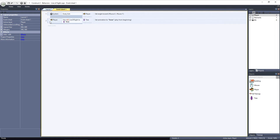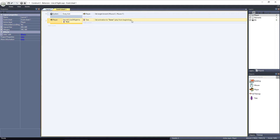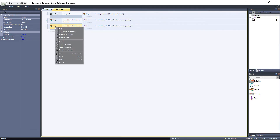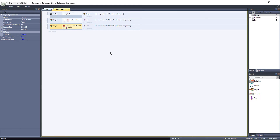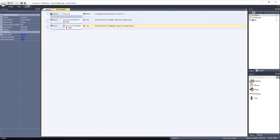Let's copy and paste the entire event, and then we'll just make some alterations. First, right click the new event and select Invert. This will cause the event to trigger when the player loses Line of Sight to a tree. Then double click on the action and change the animation to Unseen. Now we can preview the layout, and everything should work.